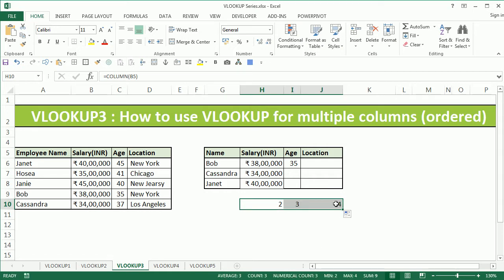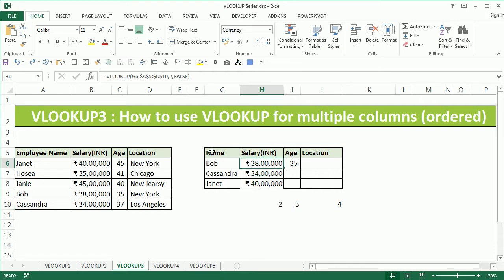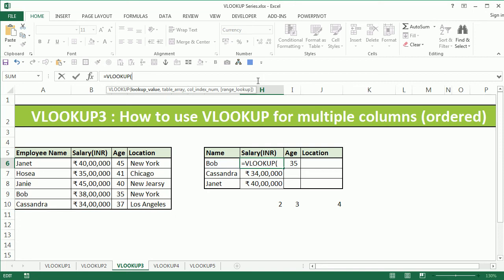If I copy the formula towards the right hand side, you will see that the column index for age and location is dynamically obtained. We want to now implement the same thing within the VLOOKUP function.